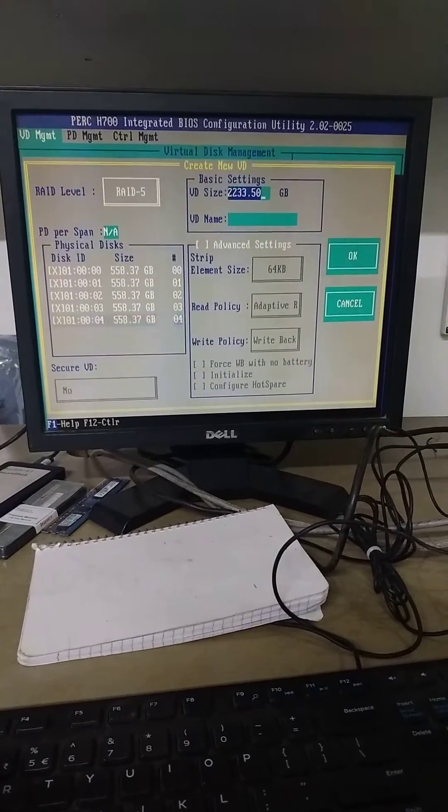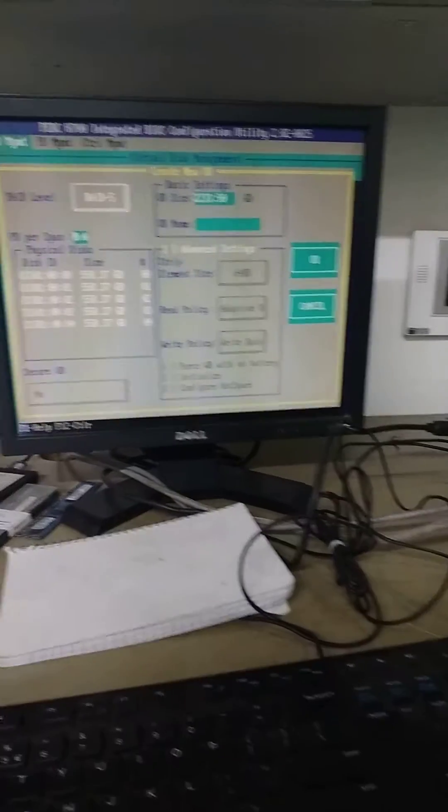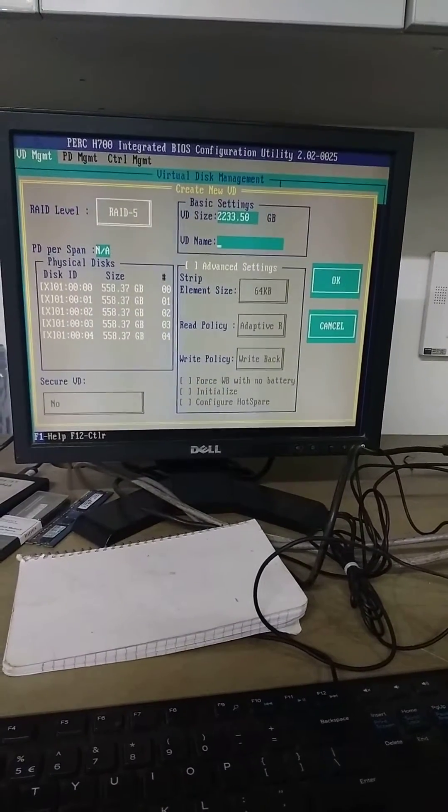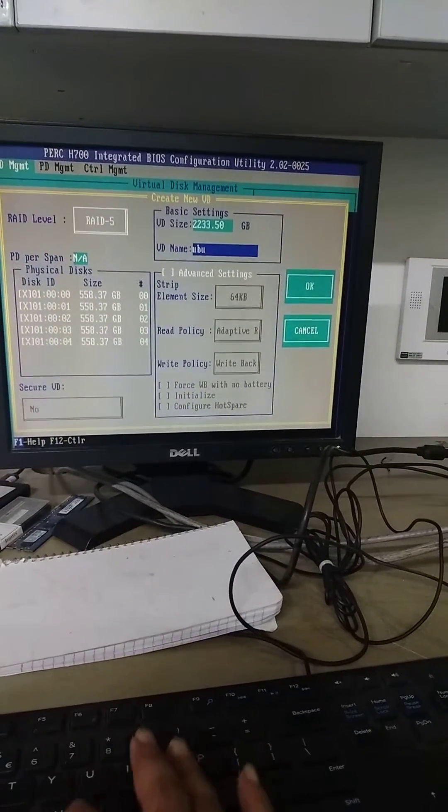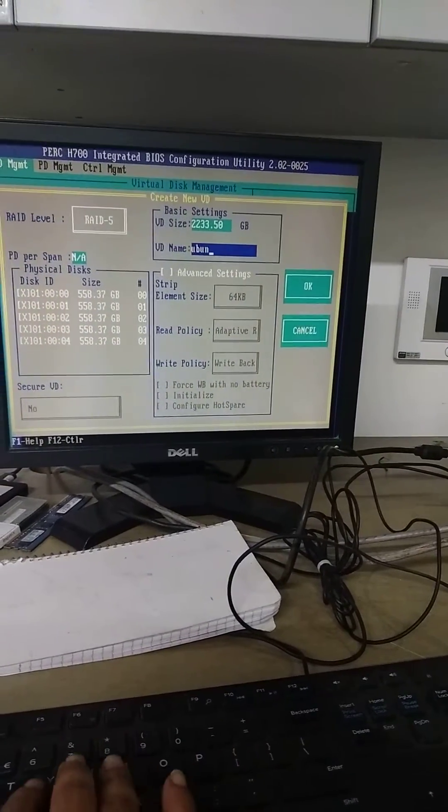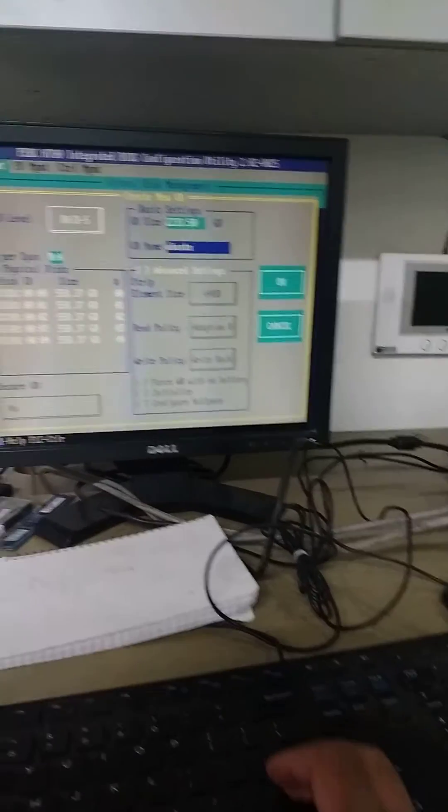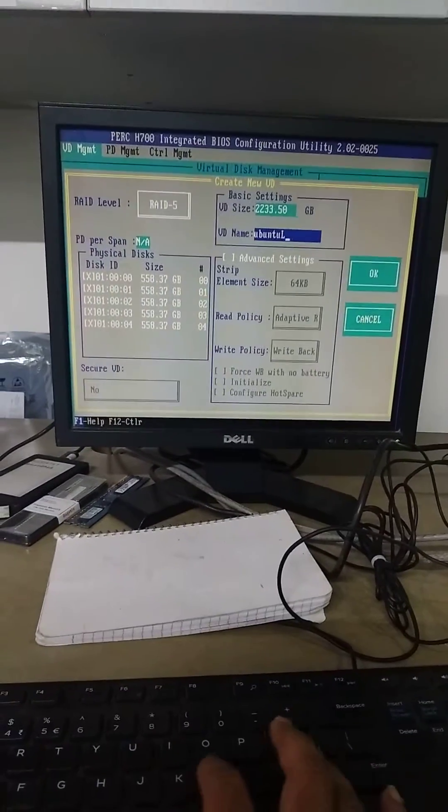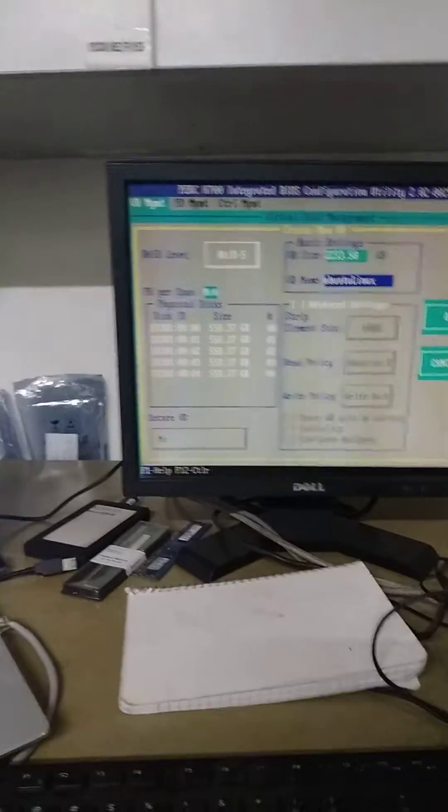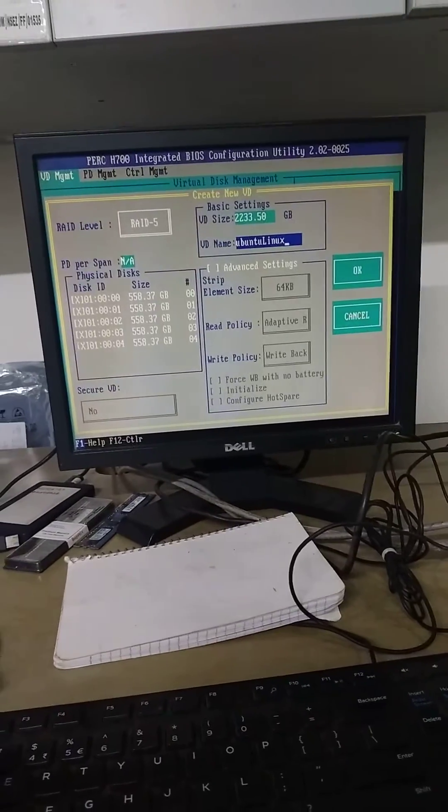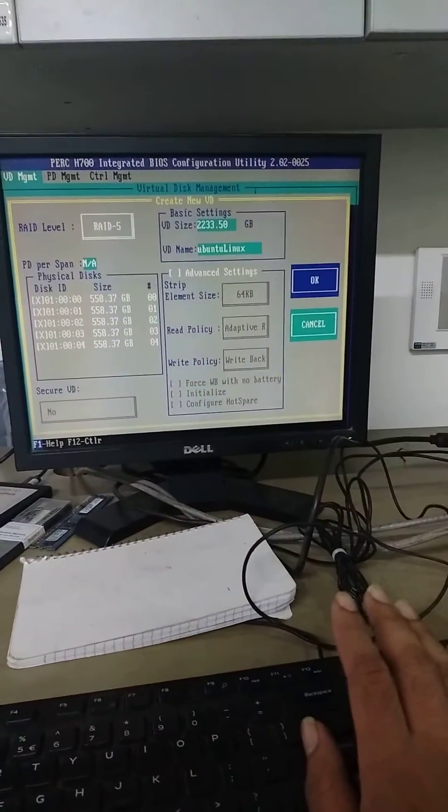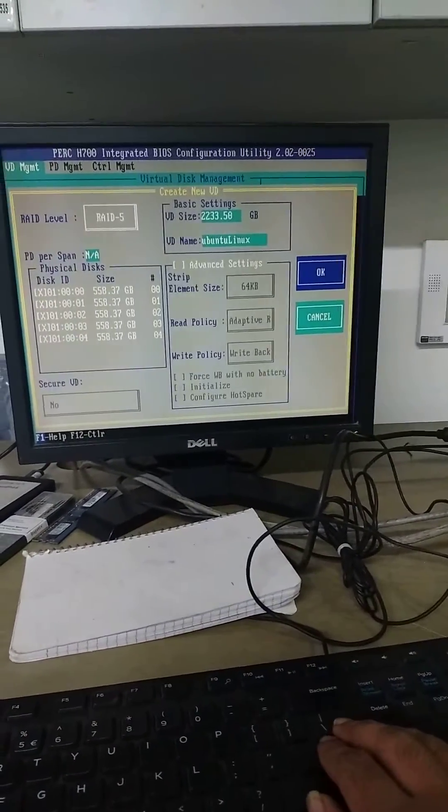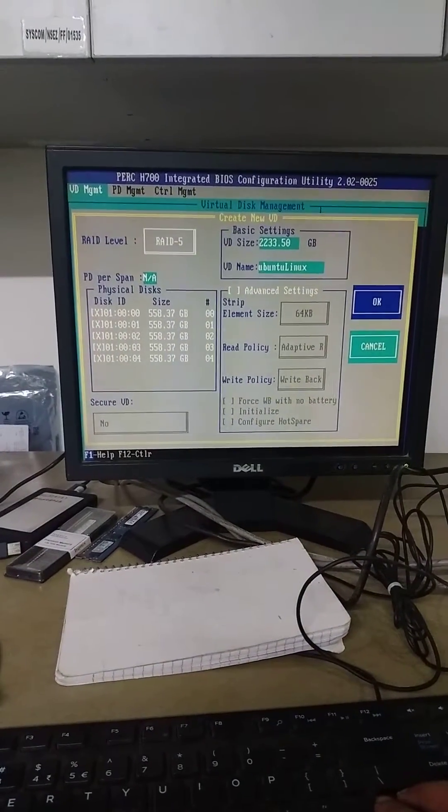Now you can give any name, like RAID 5. You have already selected it.